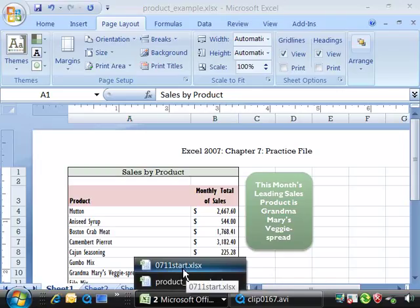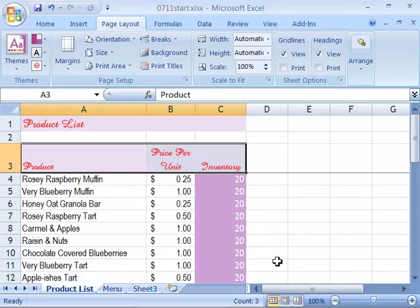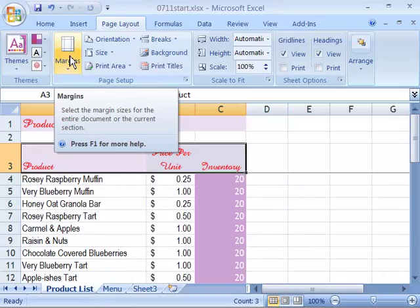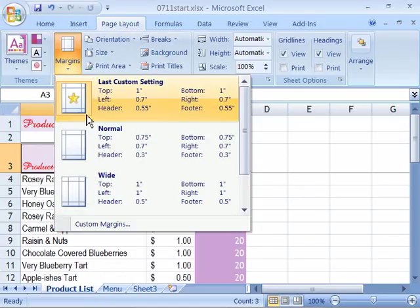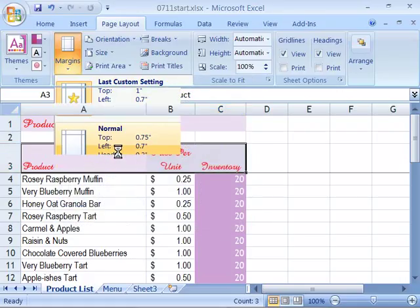Let's go ahead and set our margins for our first worksheet, the product list worksheet. By coming up here to margins and let's choose normal by clicking that once.